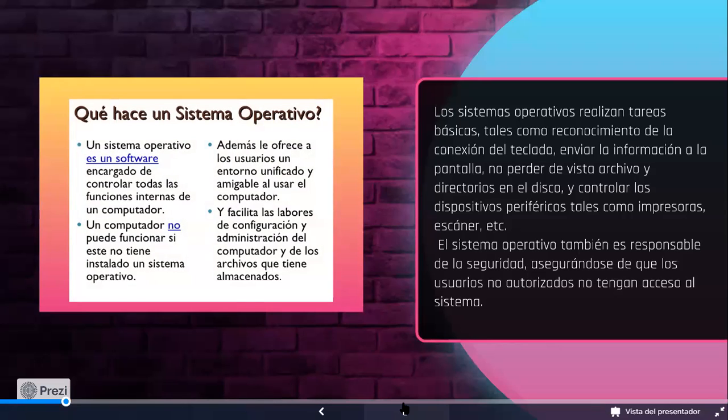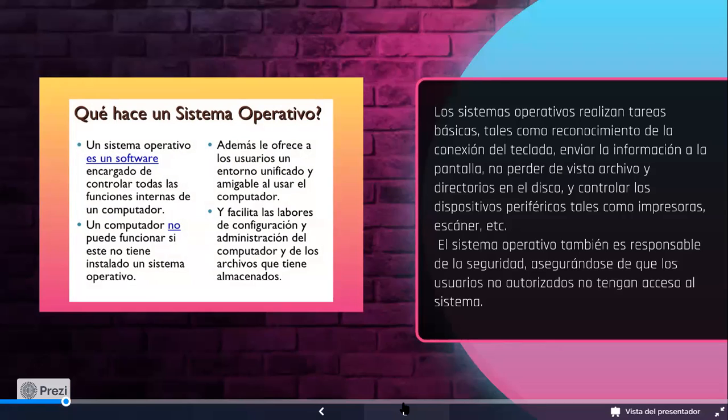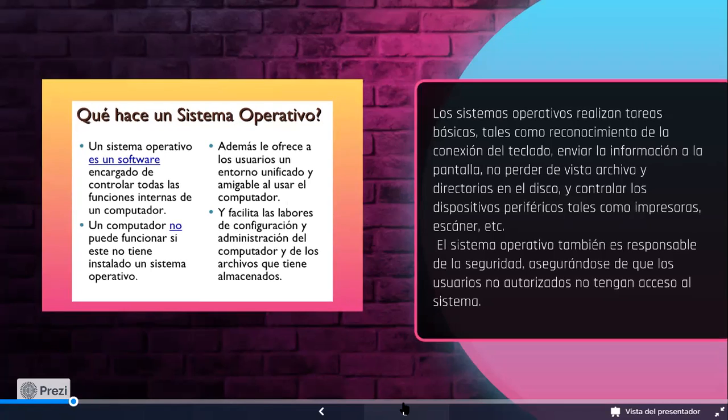¿Cuáles son otras de las funciones del sistema operativo? Aparte de controlar al computador, nos facilita las labores, como ya lo mencionamos, de la configuración y administración de todo lo que tenemos en nuestra computadora. Desde las carpetas, archivos, aquello que borramos, aquello que introducimos, le damos salida, enviamos. O sea, todas las actividades básicas, pero específicas.